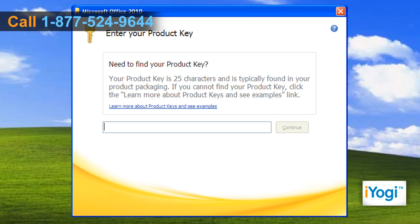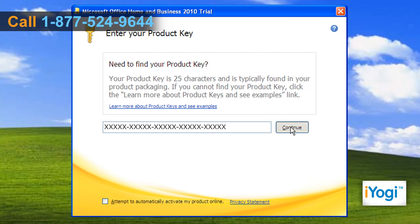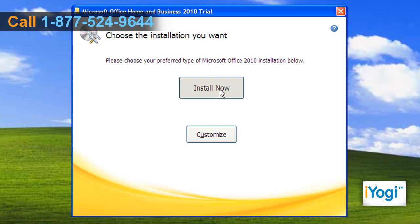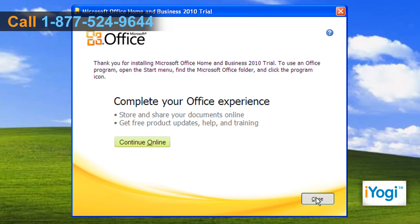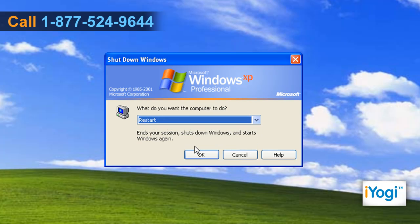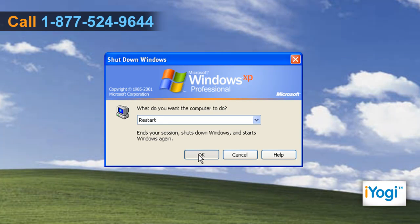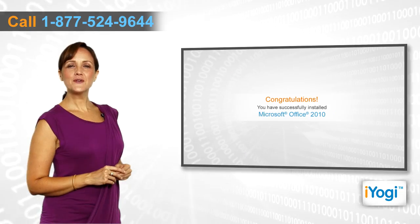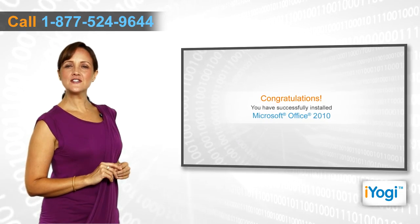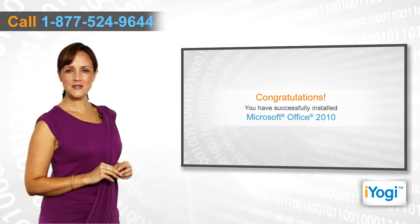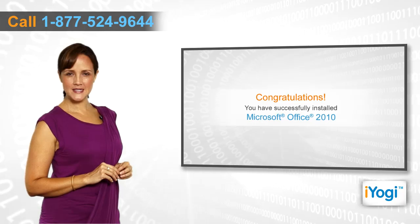Enter the serial key and click on Continue. Click on Install Now and wait for the completion of the installation procedure. Click on Close. Restart your computer. Congratulations! You have successfully installed Microsoft Office 2010 on your PC.